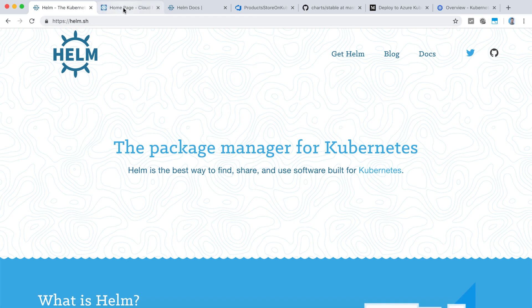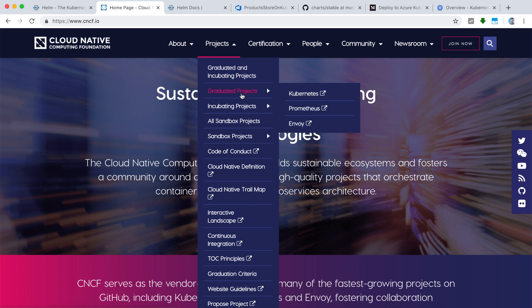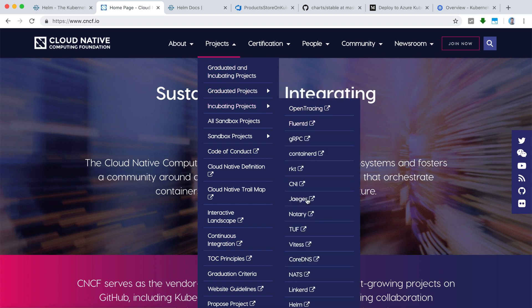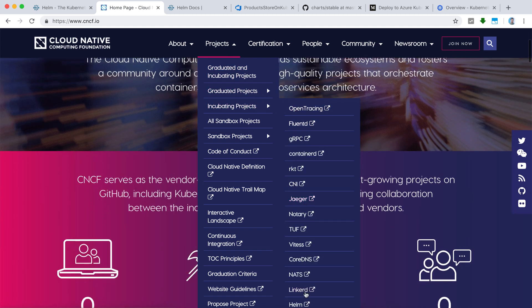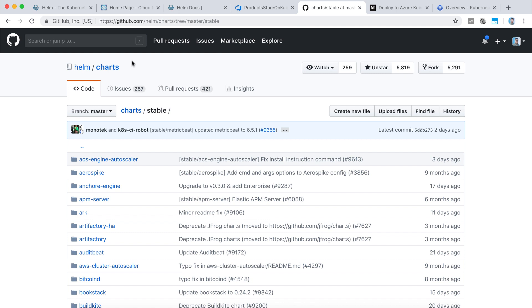Helm is one of the projects backed by the Cloud Native Computing Foundation. If we go to the list of their projects, we can see Kubernetes, but we also can see Helm as one of the projects supported by CNCF. Helm is also an open source project, which you can find on GitHub.